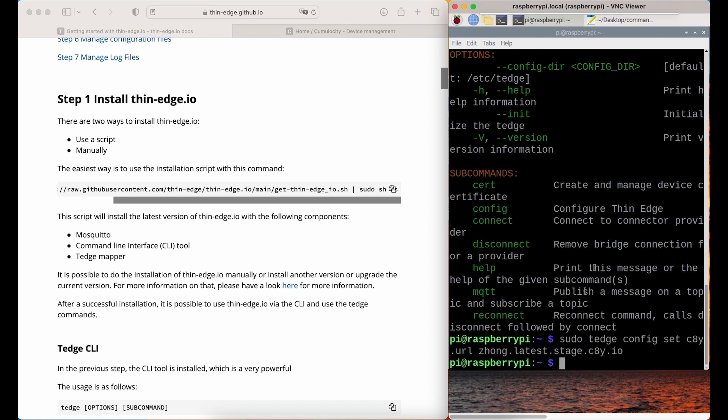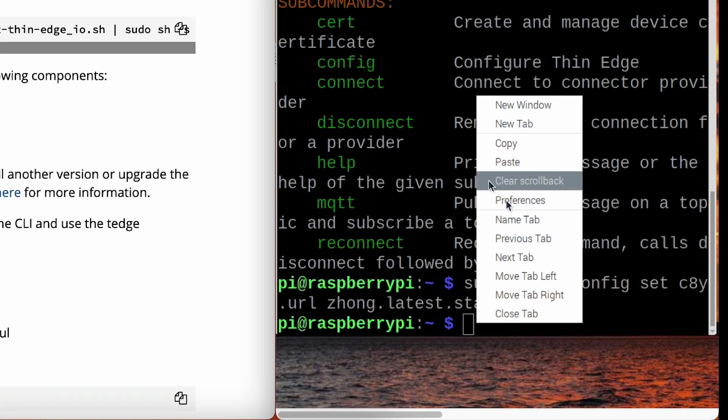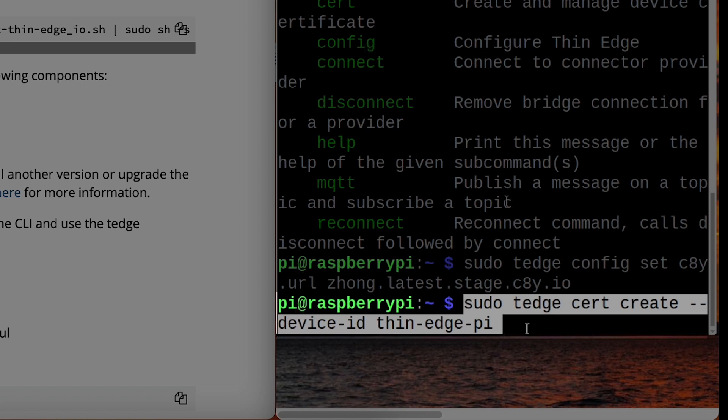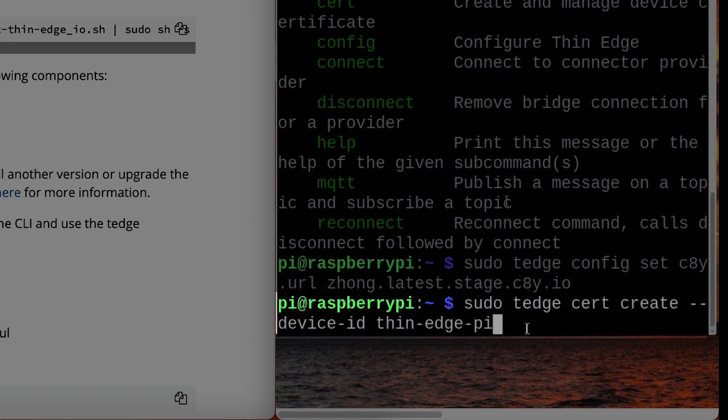It's mandatory and will be used to upload the certificate and to register the device later. Next, we need to create the device certificate locally. Give the device an ID. It will be the external ID and the name of the device.